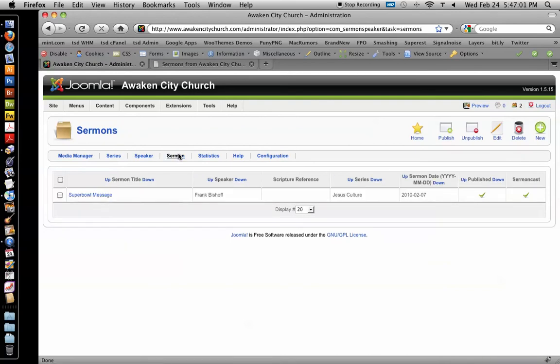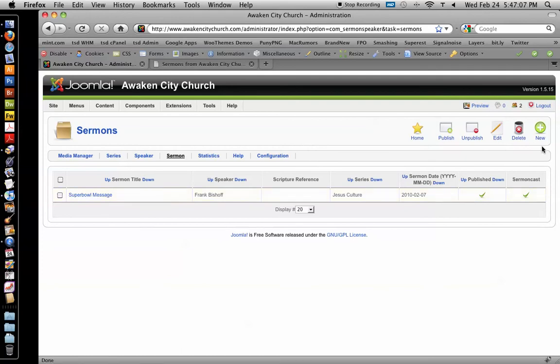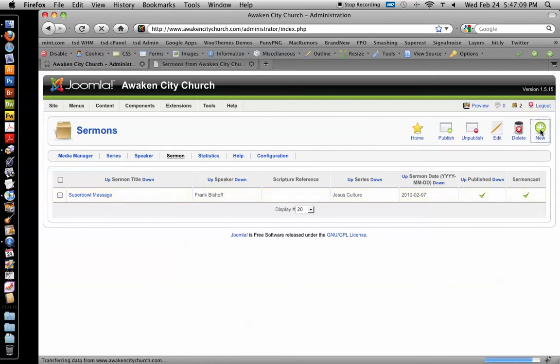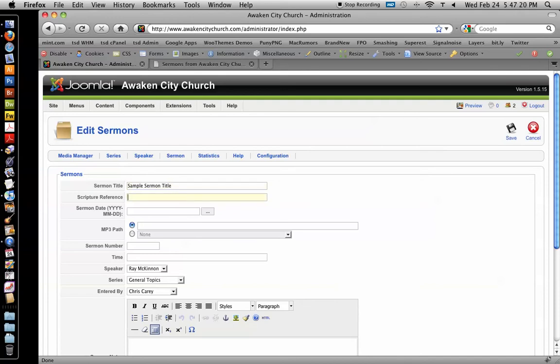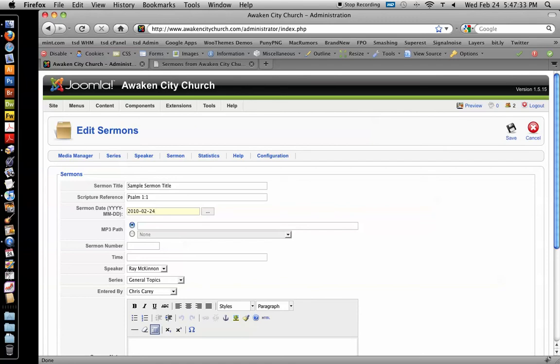Okay, so sermon. The only sermon that's on the site right now is the Super Bowl message. So to create a new one, you just click new. Give it a title. Scripture reference if you want. Psalm 1. Sermon date. 2010. Let's say today's the 24th. I'll just do that.